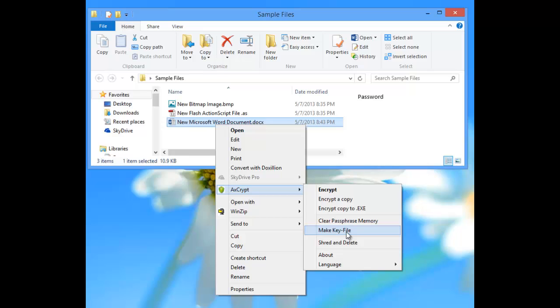The challenge, though, is that people sometimes leave their key file in an open area. So if you're going to use key files, it's strongly suggested that you put that on a USB stick and carry that USB stick with you. So whenever you have a file that you need to decrypt, you simply put in your USB stick into that machine and decrypt that file.